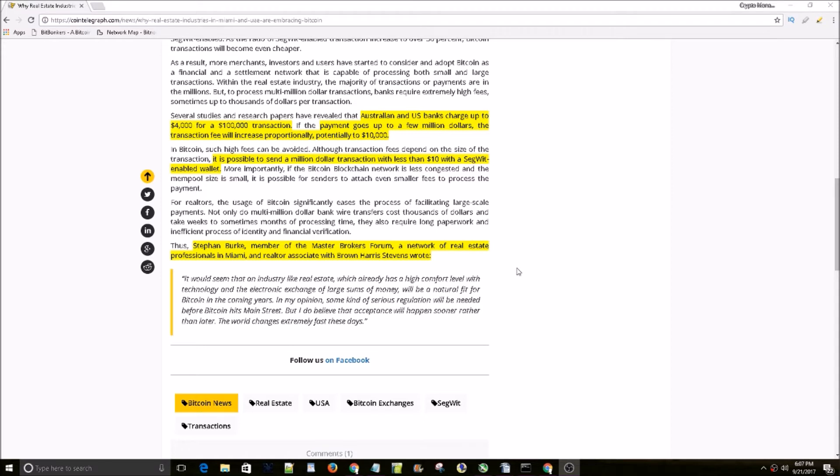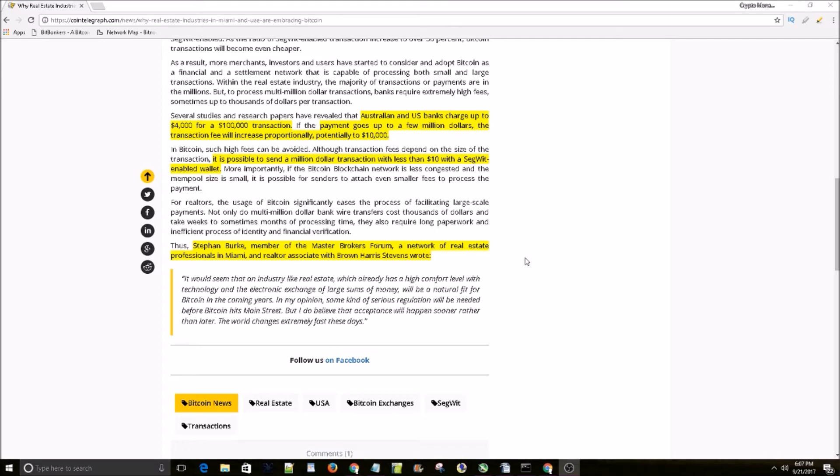It would seem that an industry like real estate, which already has a high comfort level with technology and the electronic exchange of large sums of money, will be a natural fit for Bitcoin in the coming years. In my opinion, some kind of serious regulation will be needed before Bitcoin hits Main Street, but I do believe that acceptance will happen sooner rather than later.